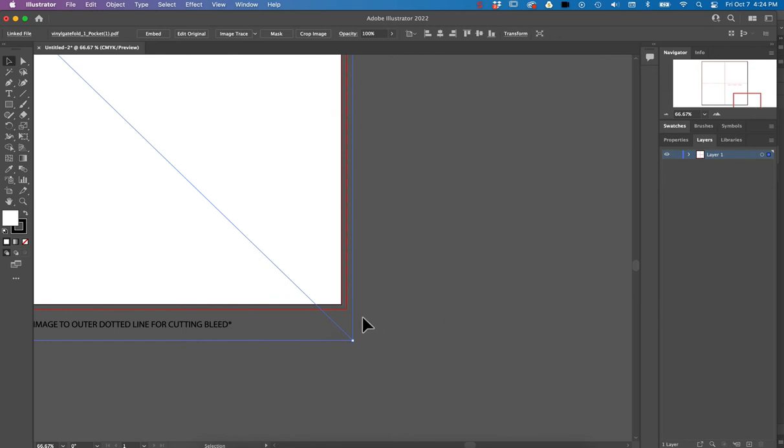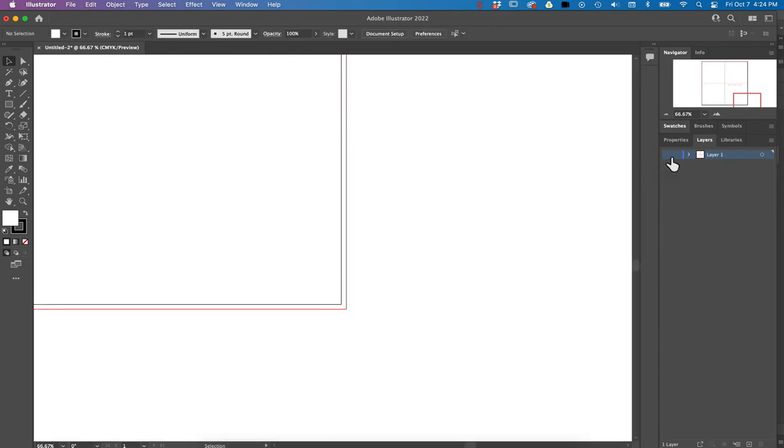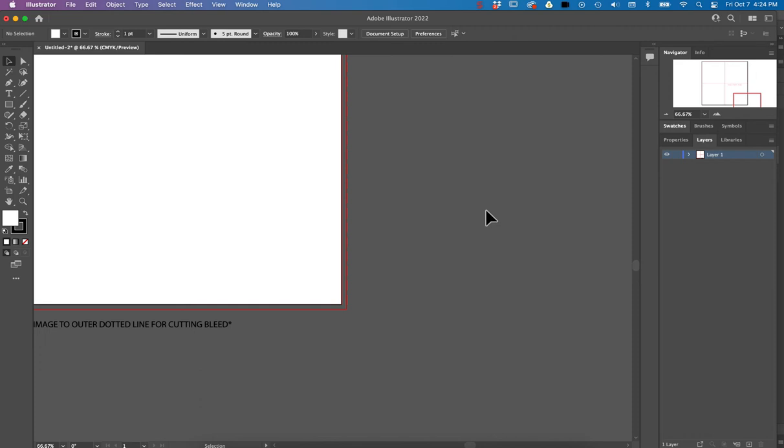And then I noticed that the dotted line that's around it from the template now has a solid red line over it, because that's actually my document's bleed line. So if I was to turn off the visibility of this layer here, then I can still see that my bleed line is exactly where that dotted line is supposed to be.